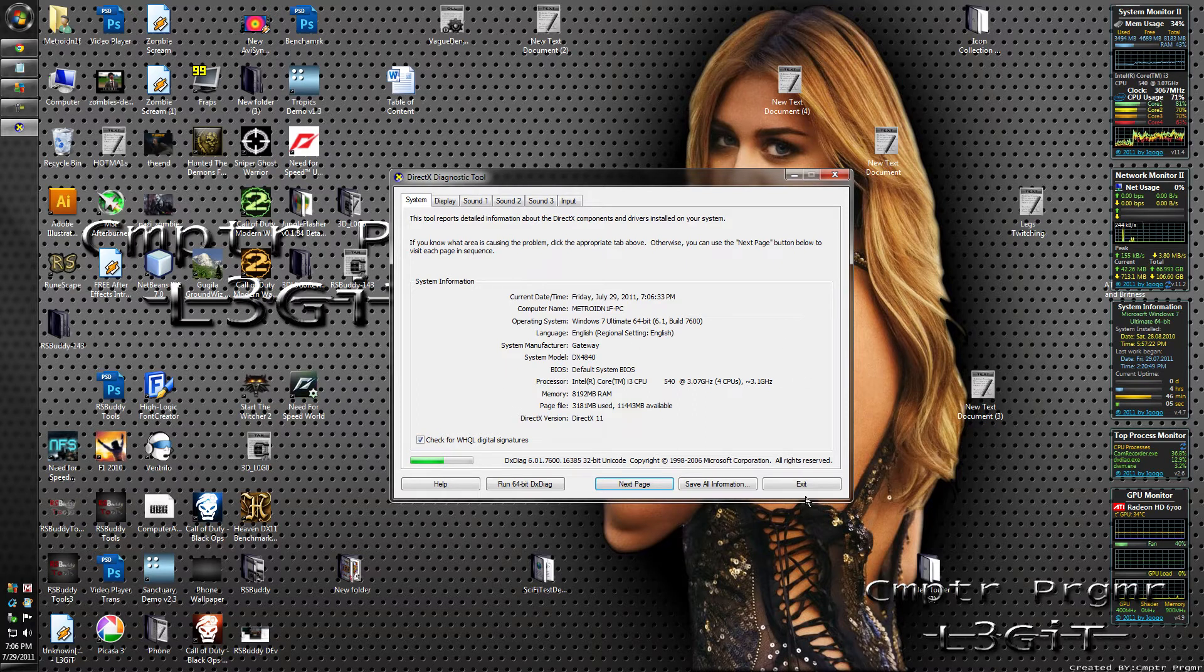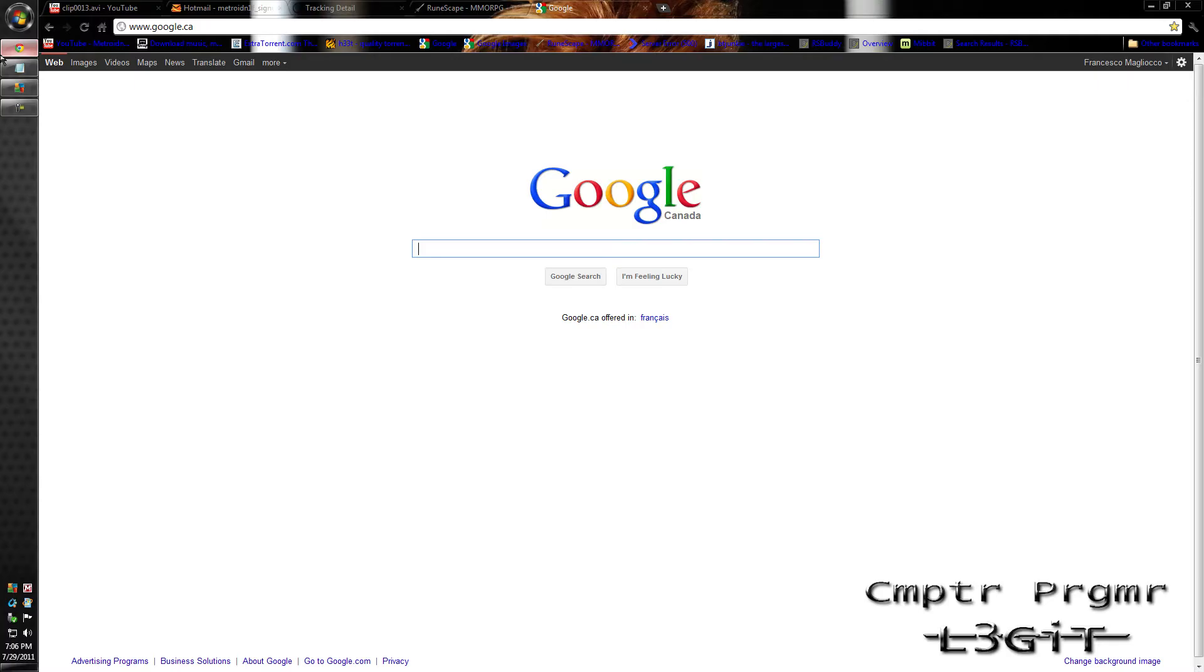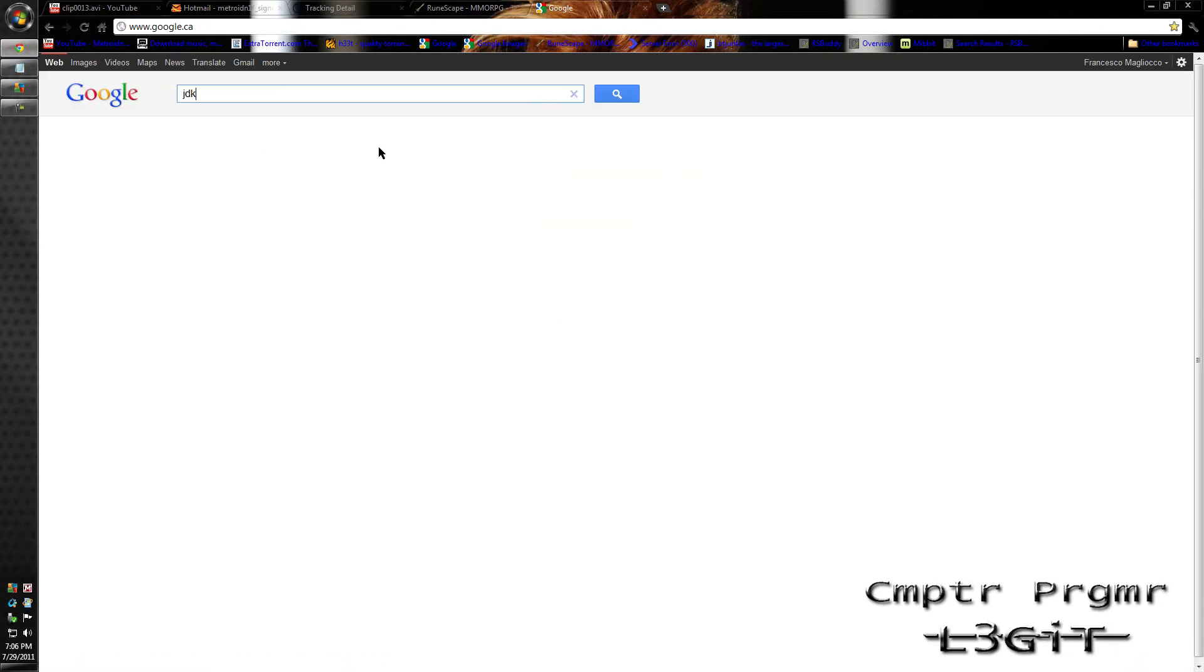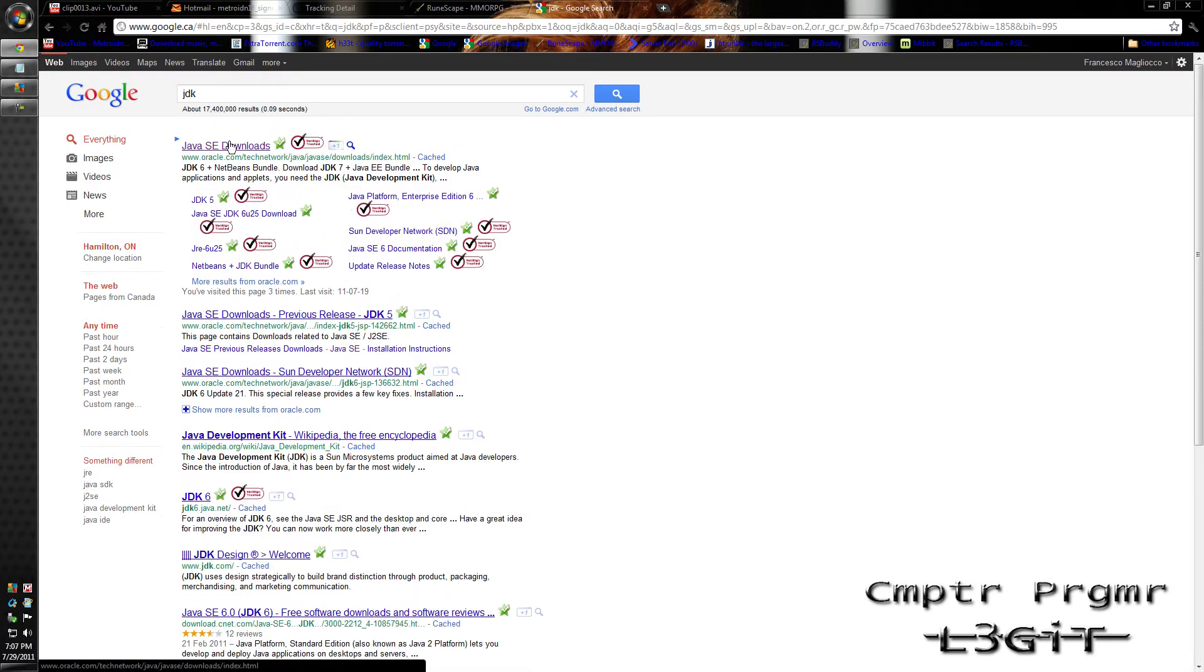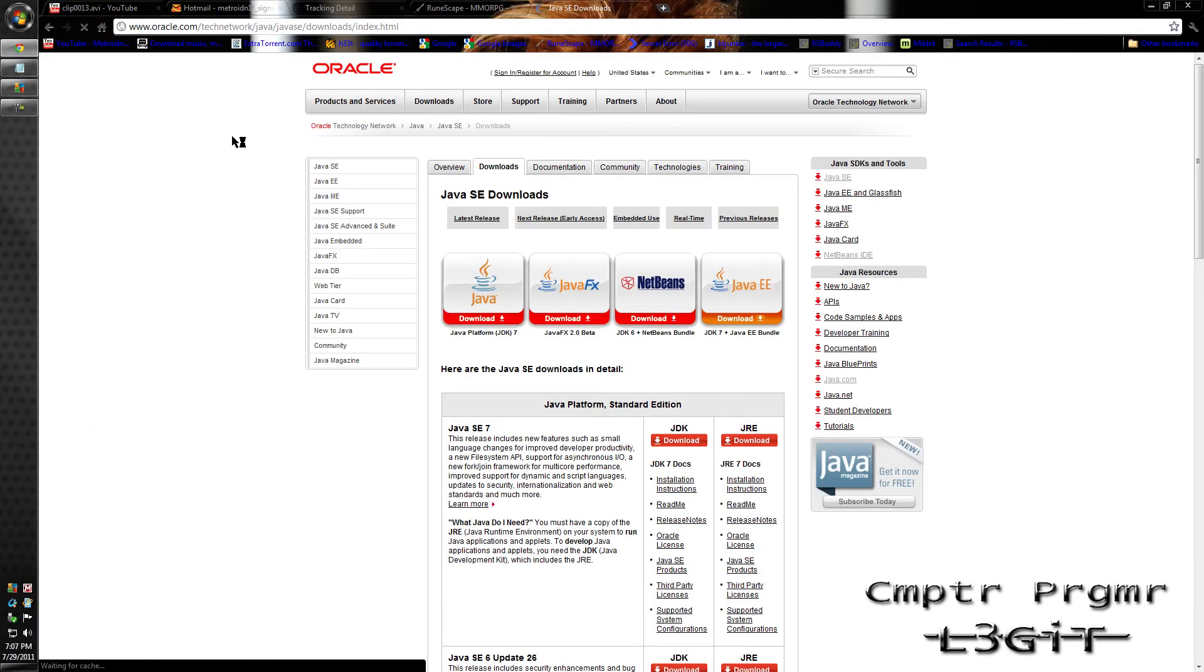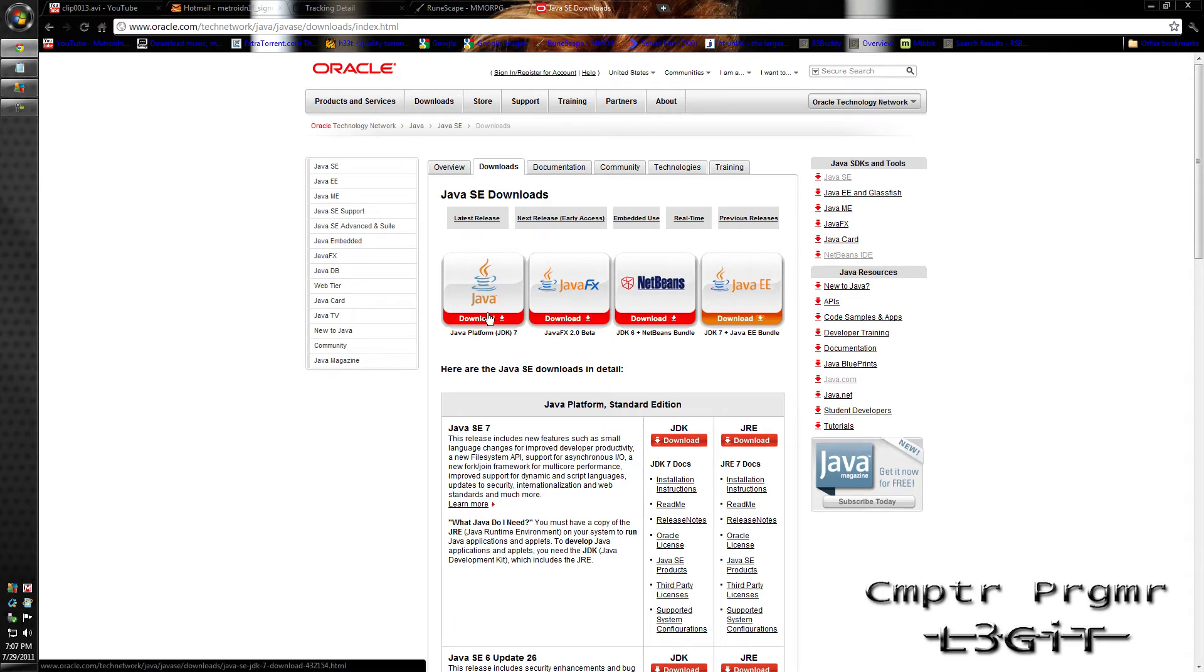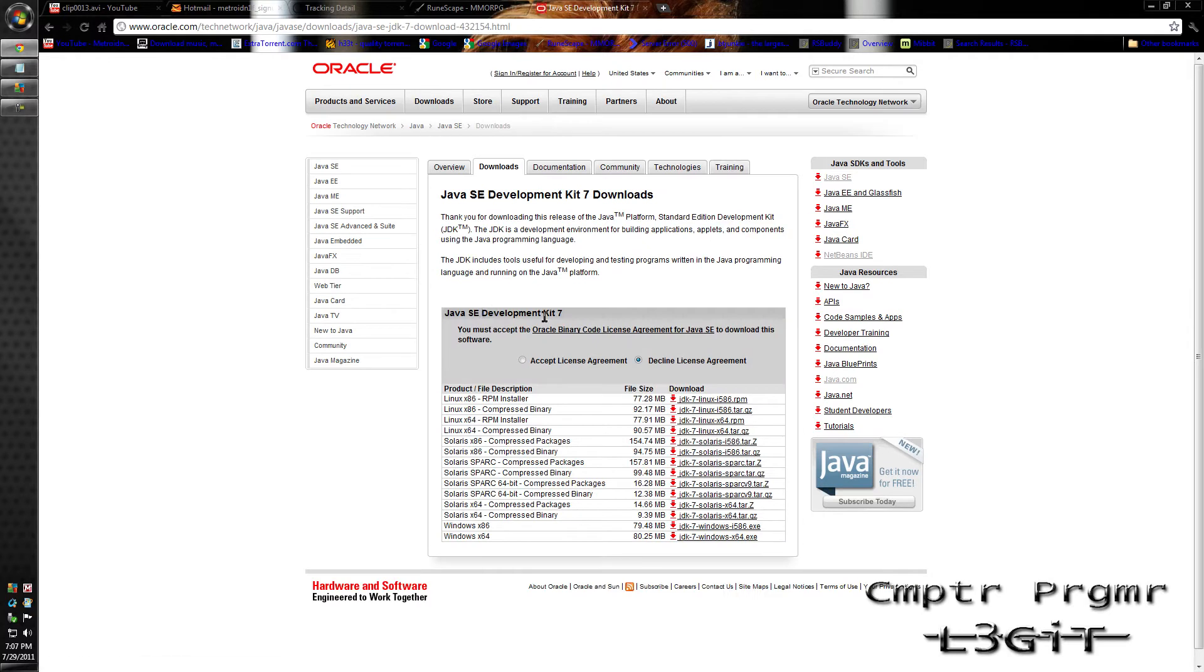After doing that, you can just click Exit. Then open up your browser. Type in JDK. Click the first link, it should be Java SE Downloads. Then click Download Java Platform JDK. Oh, there's a 7 version now. Down here you'll see all the different types of versions.